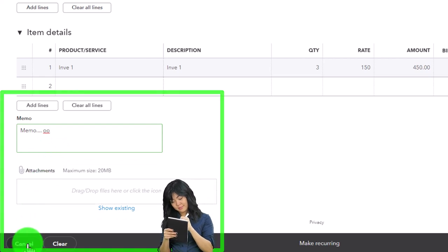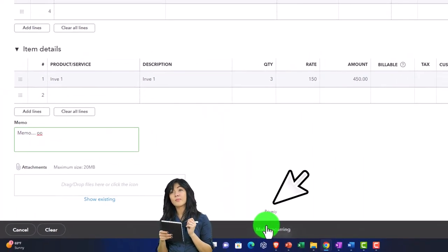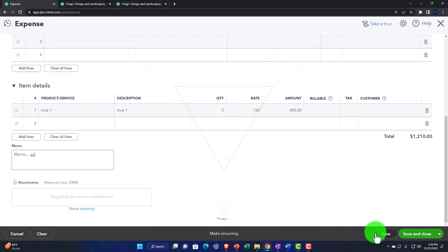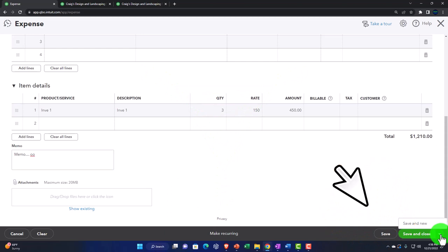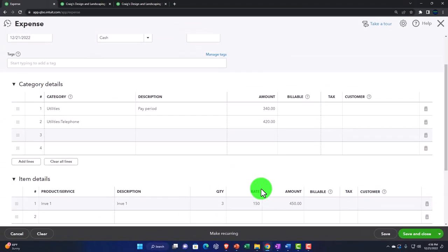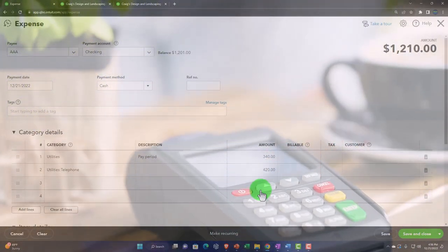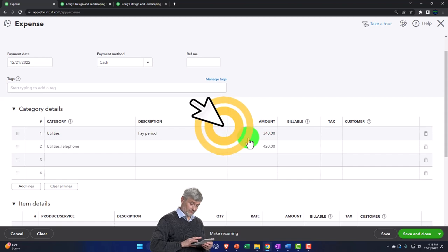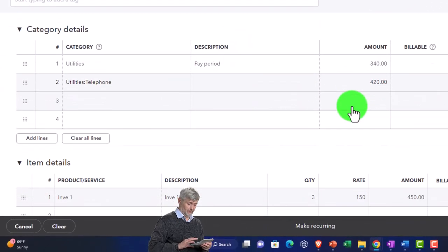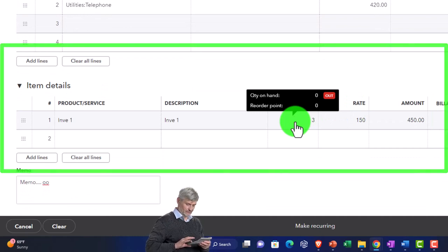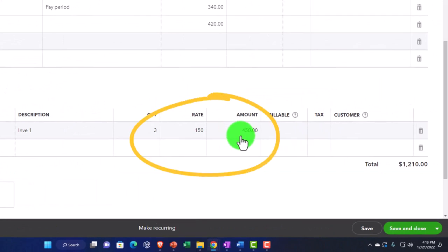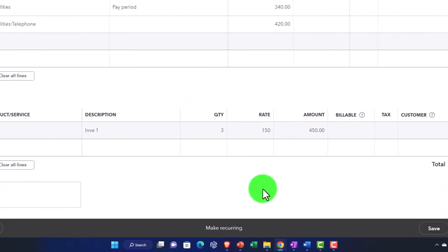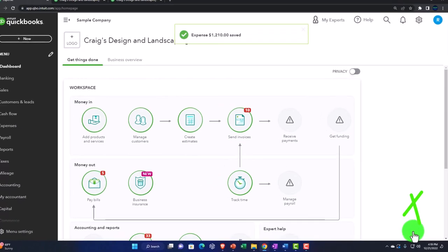We could attach anything to this if we want. We can cancel, we can clear, we can make it a reoccurring transaction if we think it will be coming up on a regular basis. On the dropdown we could save and new if we want to make another one, or save and close. This transaction is going to decrease the checking account by the full amount — in this case $1,210. It's going to record the other side to the expense accounts: utilities $340, telephone $420, and then driven by the item, increasing the inventory account by $450. The sub ledger for inventory will go up by three units of Inventory One. Let's go ahead and save and close it and check it out.